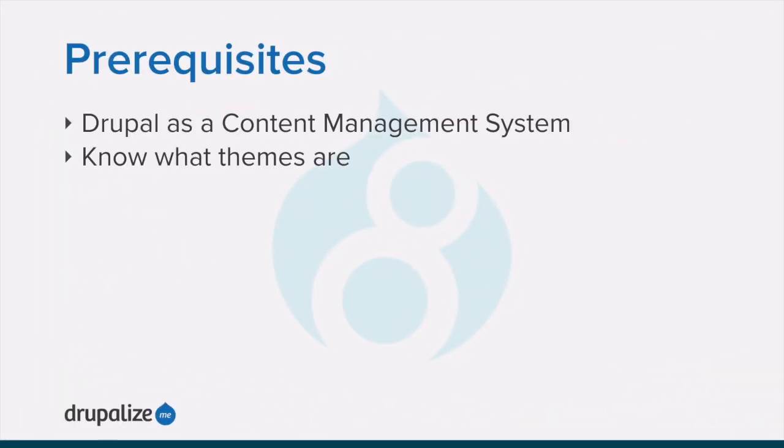Before you get started with this tutorial, you'll want to make sure that you're familiar with the concept of Drupal as a content management system and that you know what themes are and the role that they play. See the written version of this tutorial for links to each of these prerequisite tutorials.